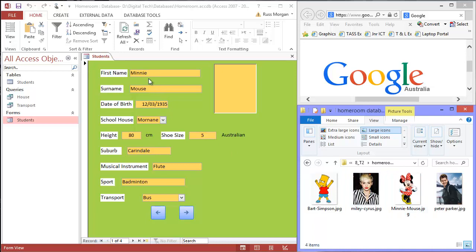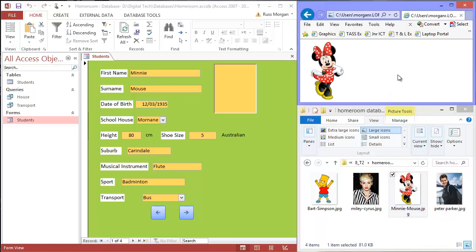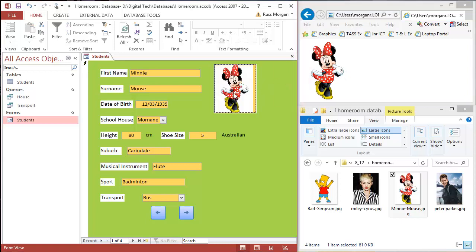So you can see here my first record is Minnie Mouse. All I've got to do is drag Minnie Mouse, drop her into Google, well sorry, drop her into my Internet Explorer page and then from there I can drop her straight into the frame.